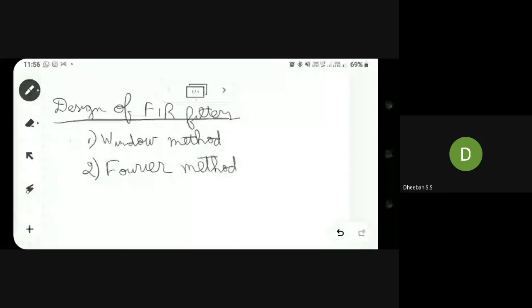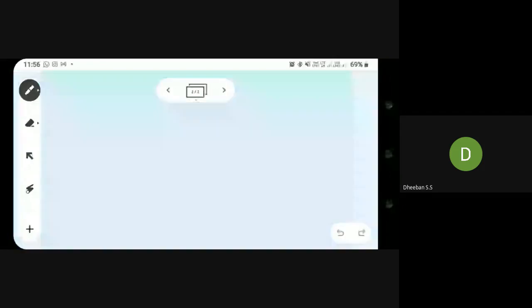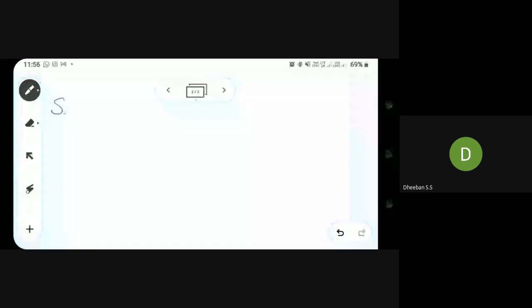In this lecture we will be dealing only with the windowing method. Through this windowing method we will be able to see how we can design the filter. The following steps are to be followed in order to design using your windowing method.